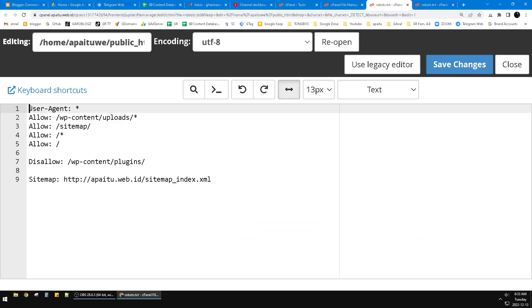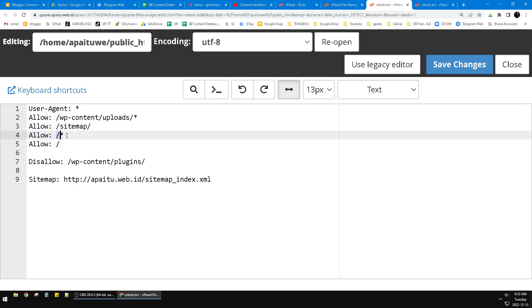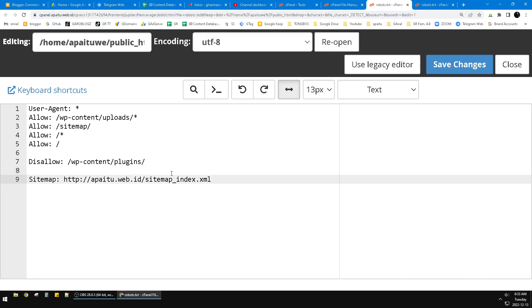You just allow all user agents and then allow the uploads of my WordPress and then the sitemap, and then allow all and then the plugins and so on. So you can follow this really simple robots.txt, really basic robots.txt if you are using WordPress. If you're not, you can find by yourself by Googling it.